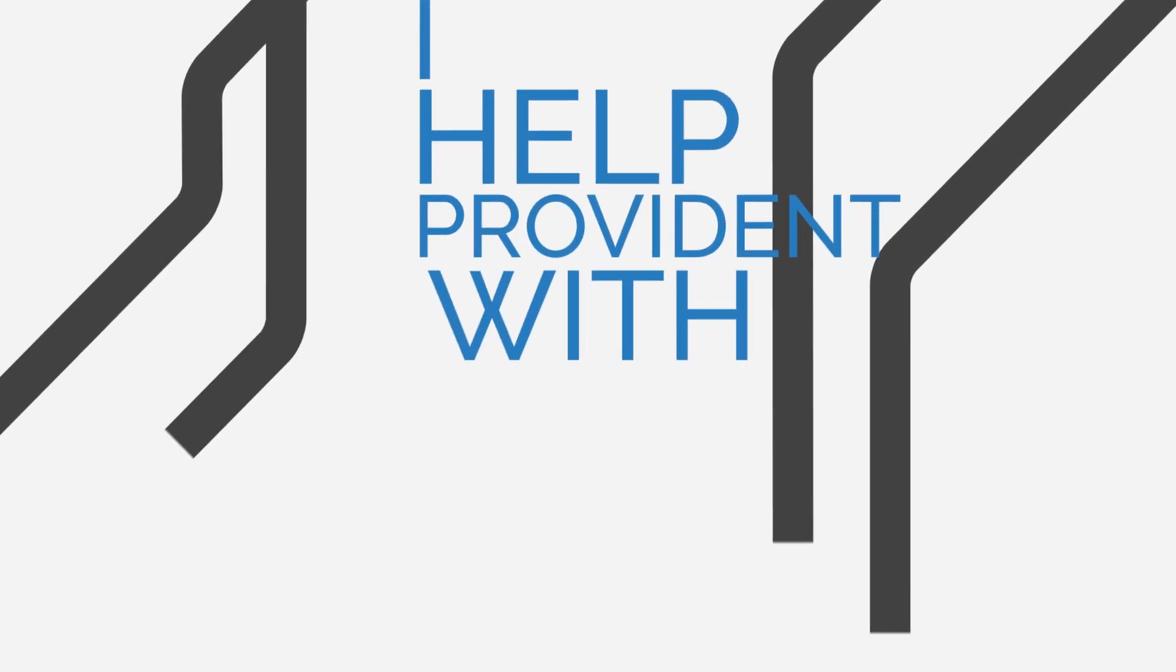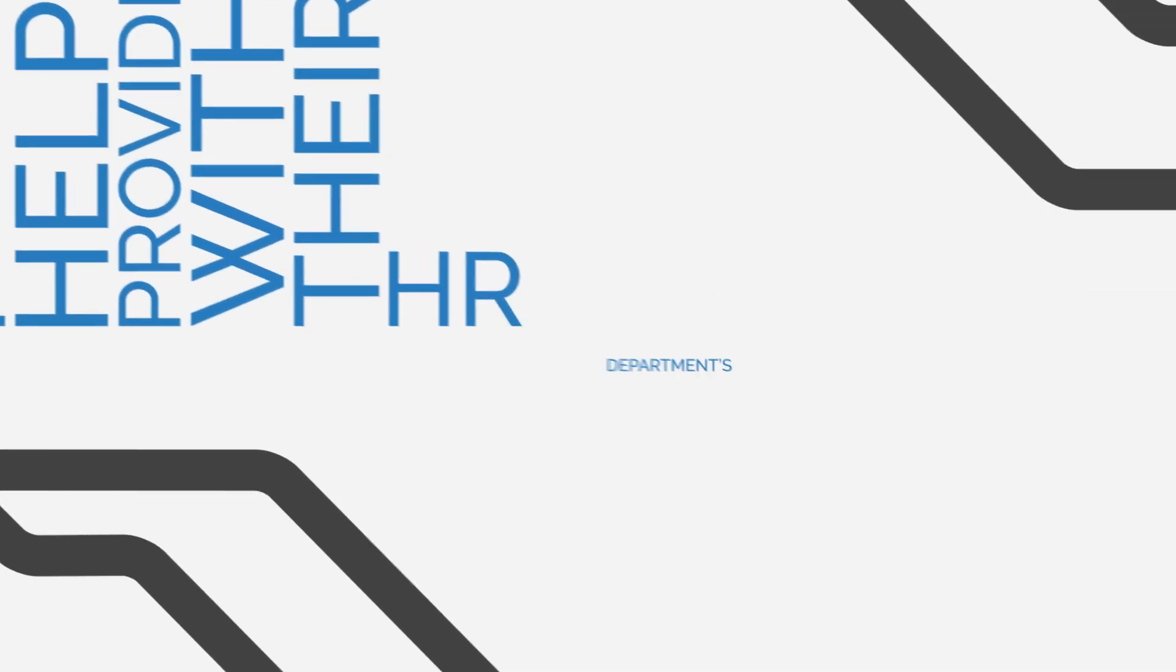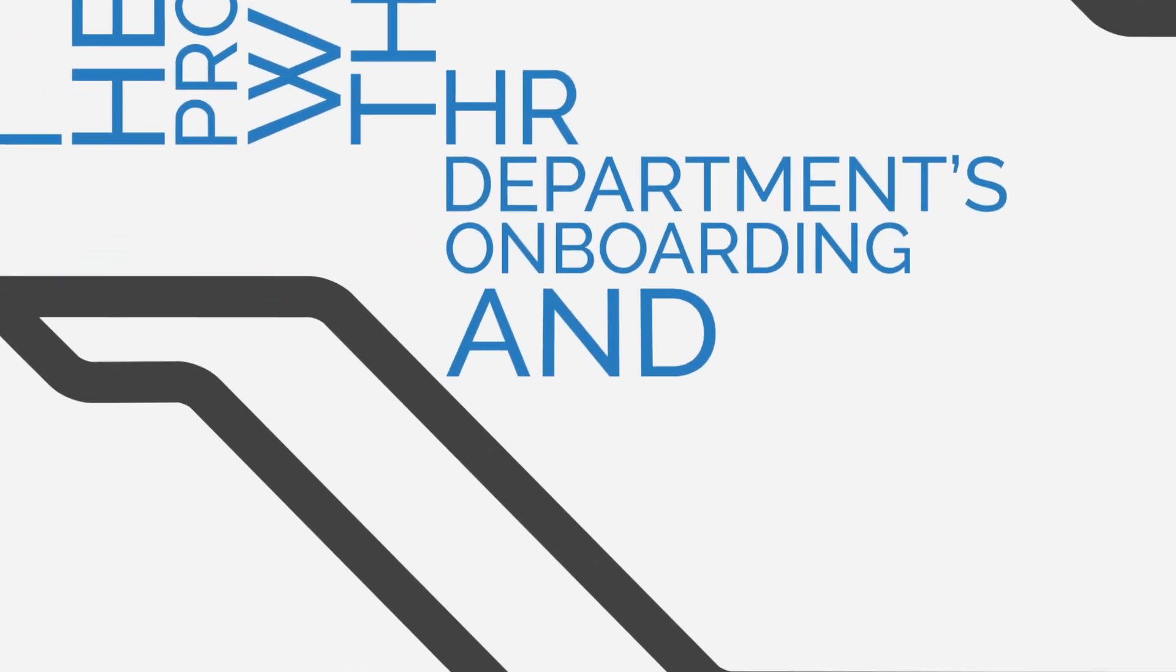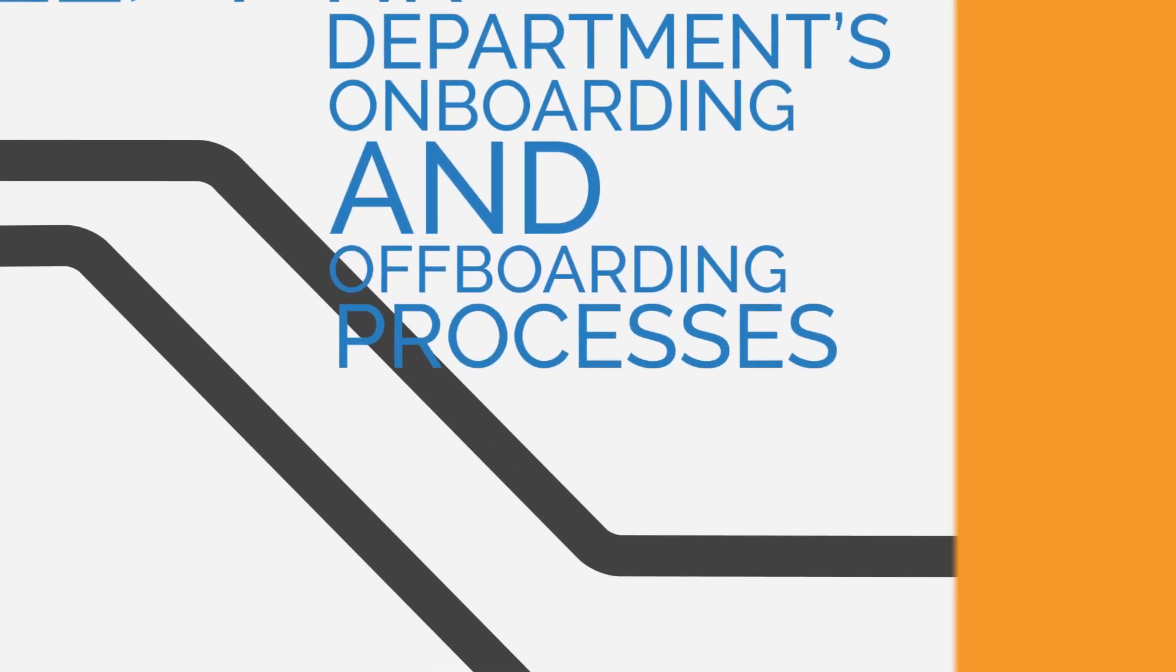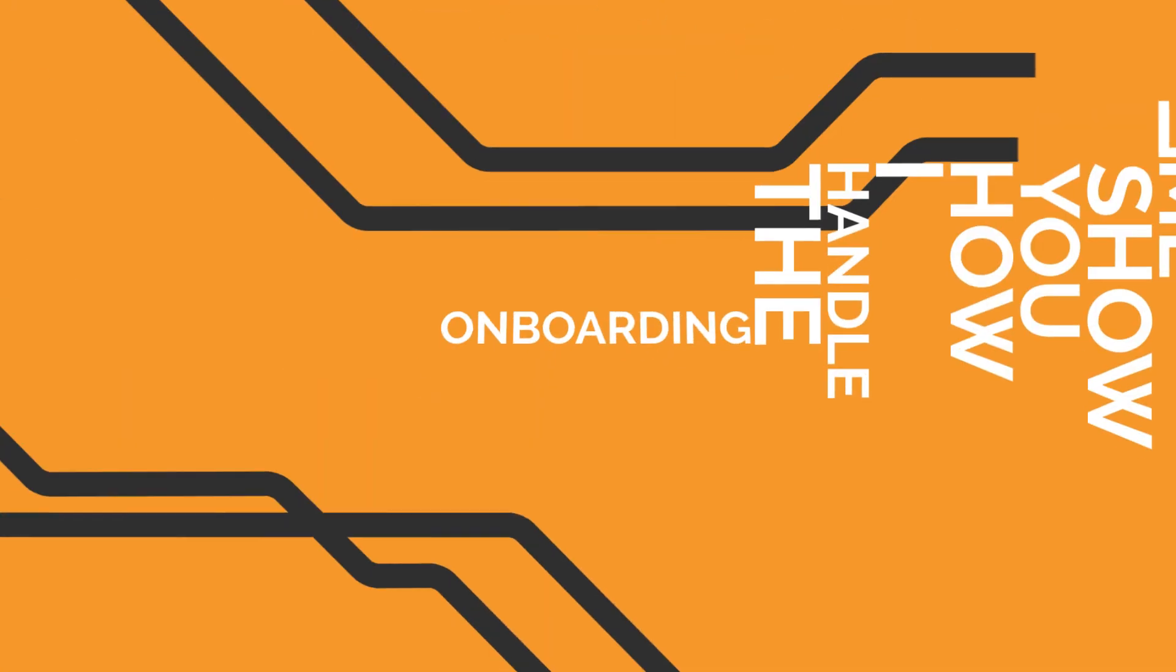I help Provident with their HR department's onboarding and offboarding processes. Let me show you how I handle the onboarding part.